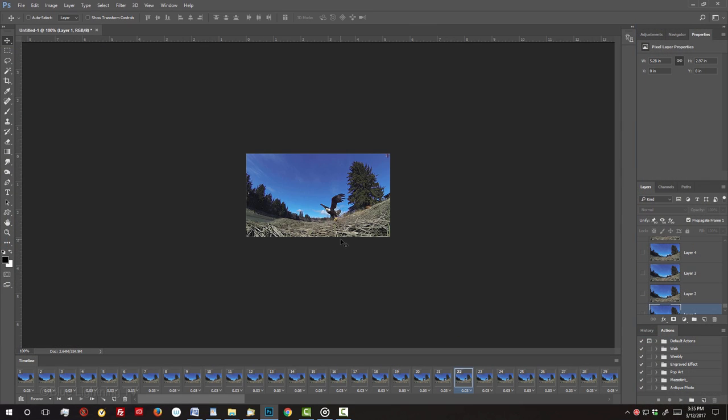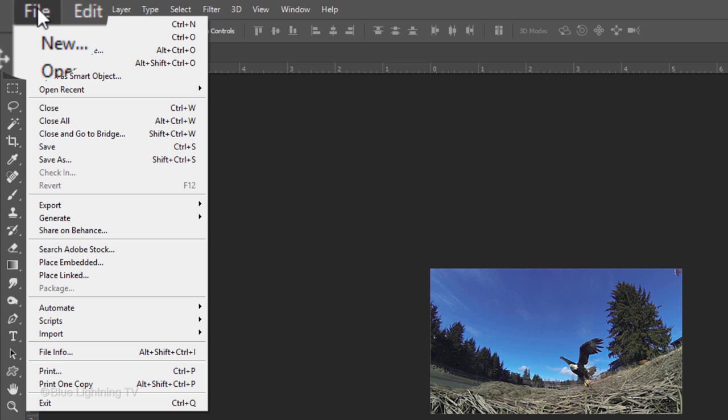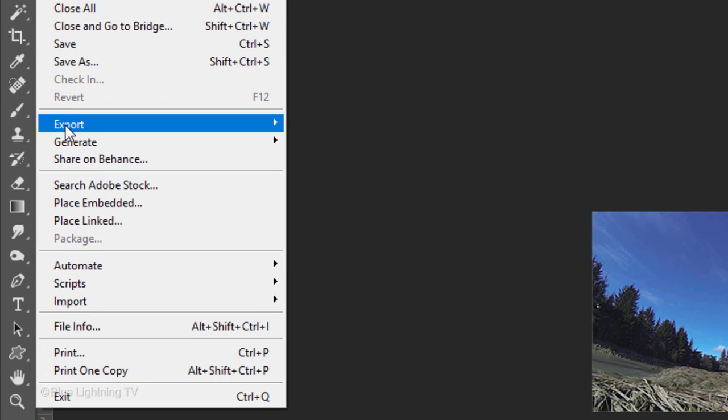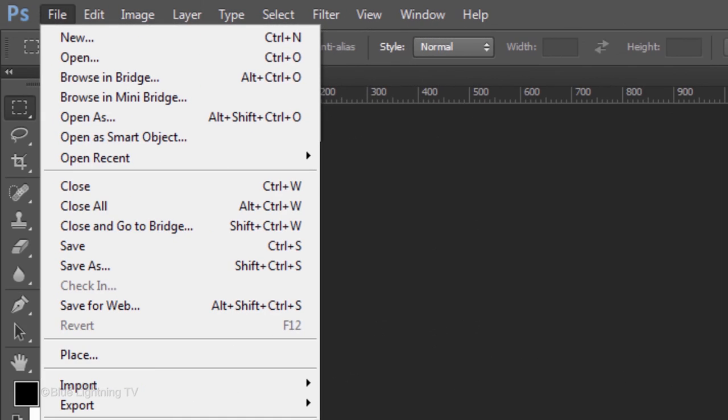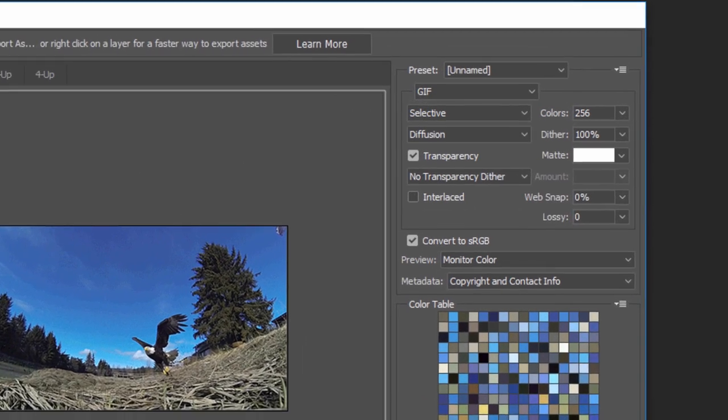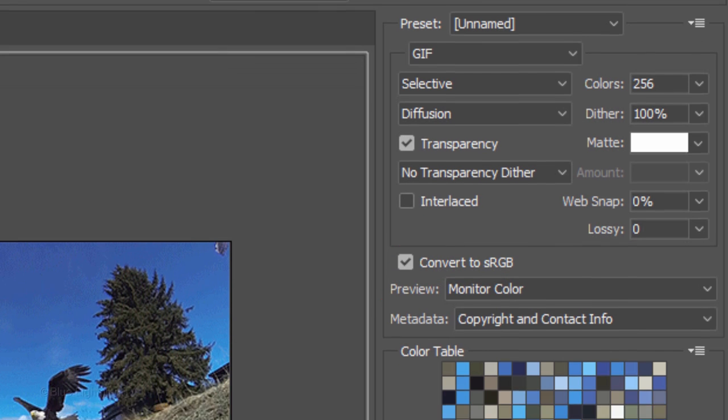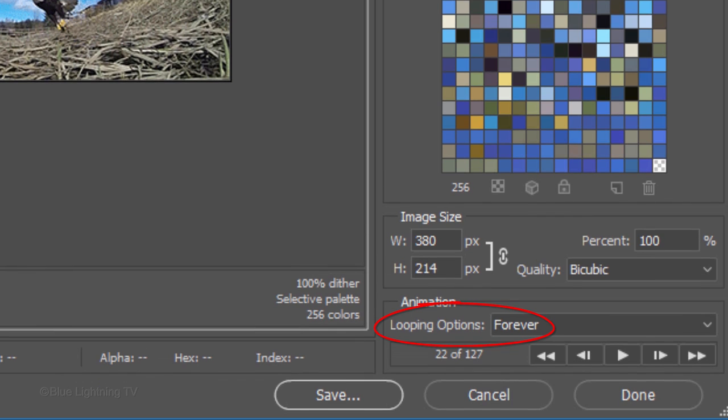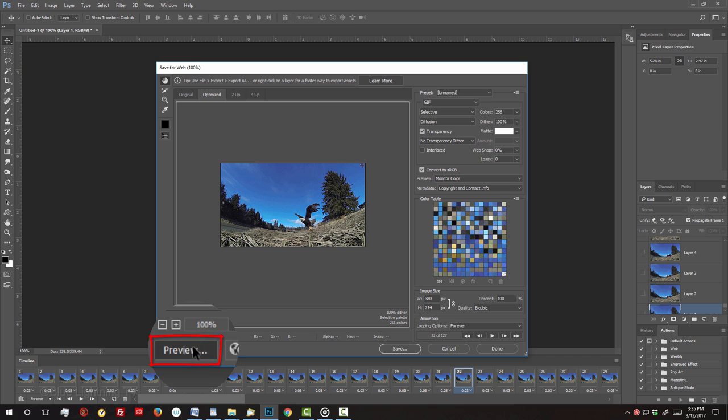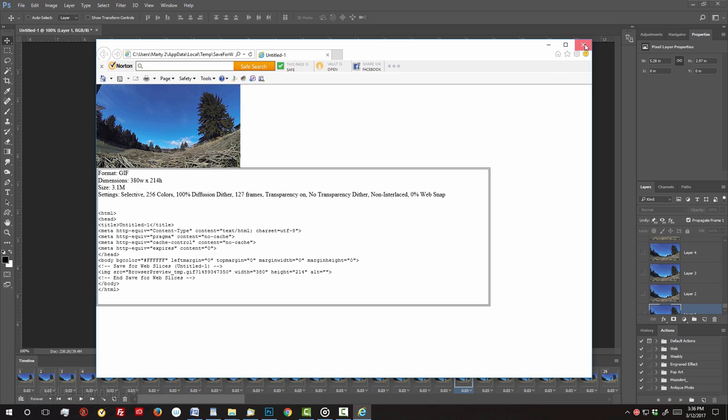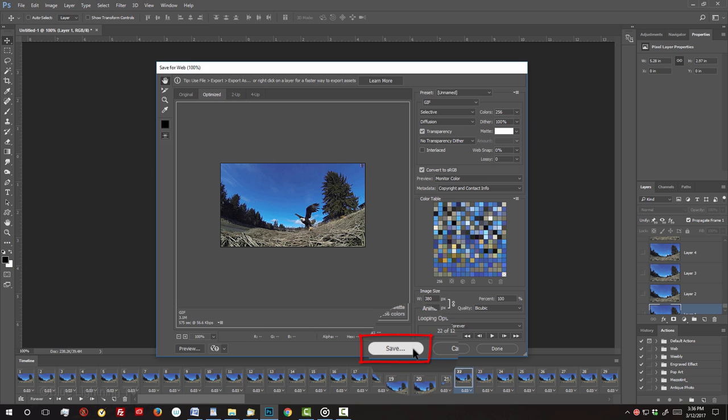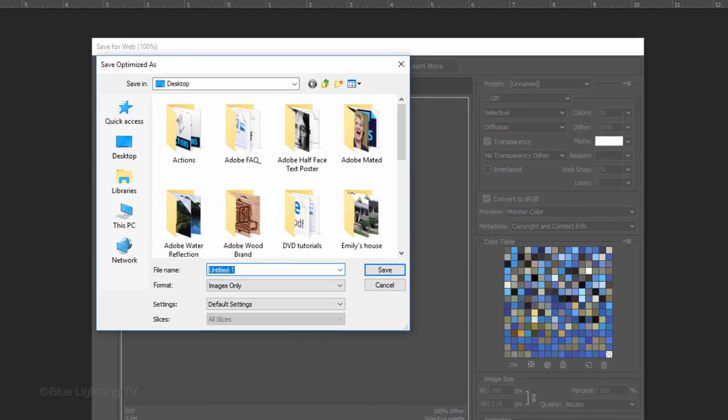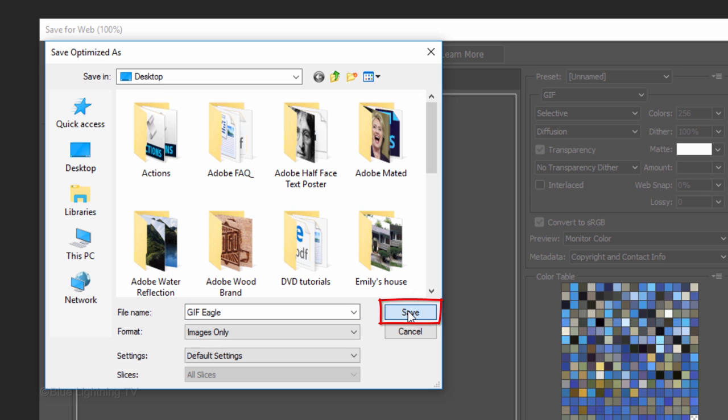If you're working on version CC or later, go to File, Export and Save for Web Legacy. If you're using an earlier version of Photoshop, go to File and Save for Web. Save it as a GIF and make sure Convert to sRGB is checked. The Looping option is forever. Click Preview to see how it would look on the web. If you like it, close the window and click Save. I'll save it to my desktop and name it. Then click Save.